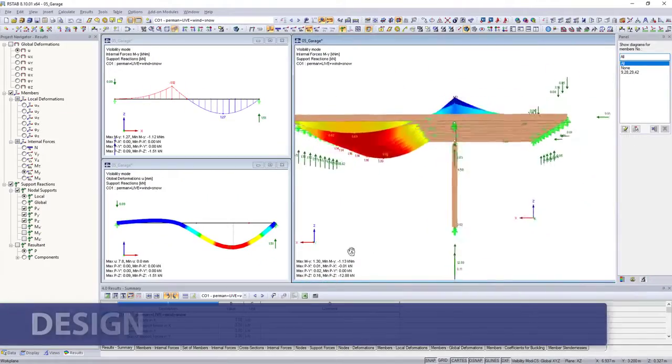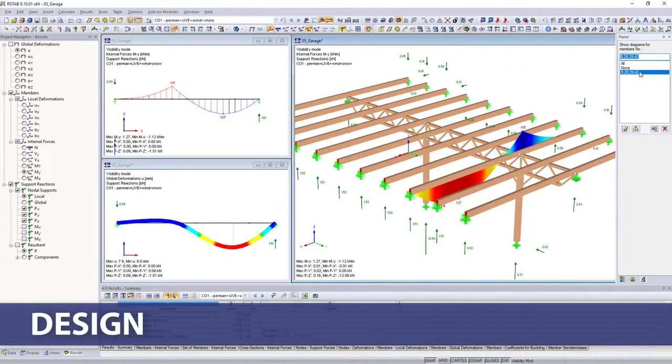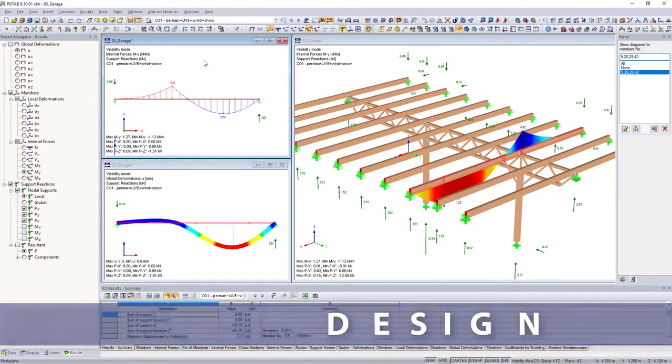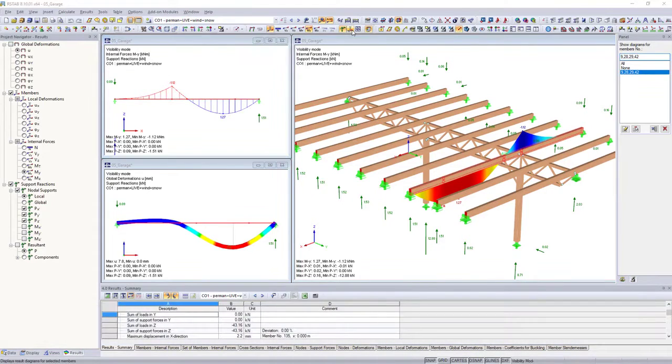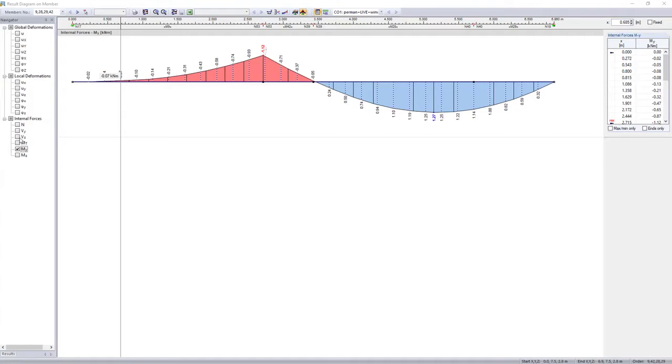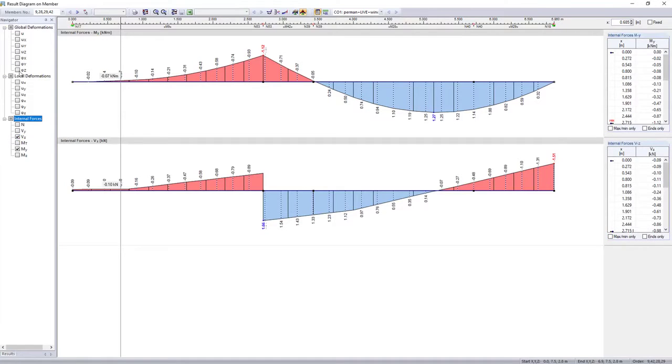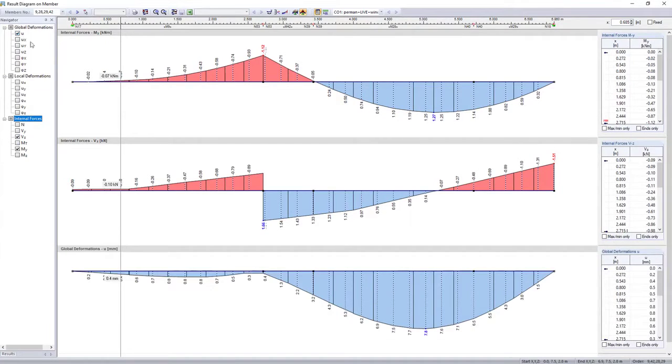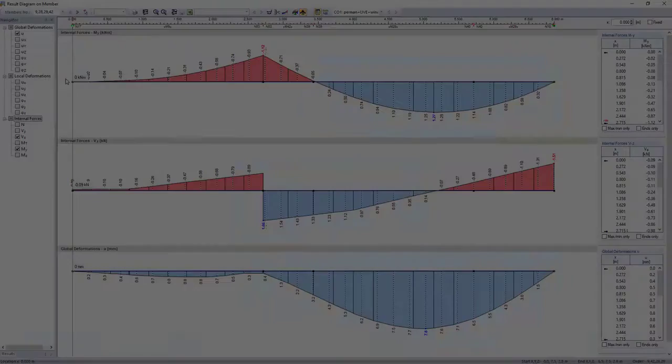The internal forces, deformations and support forces resulting from the calculation are displayed in tables and graphically on the model.